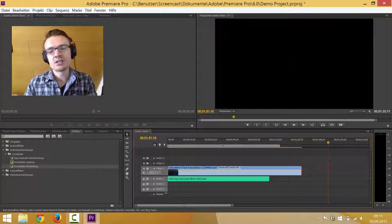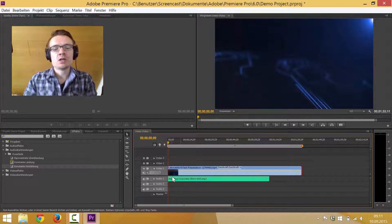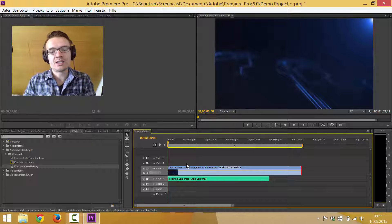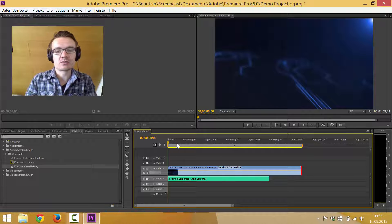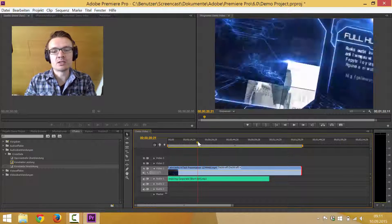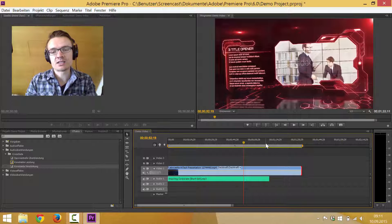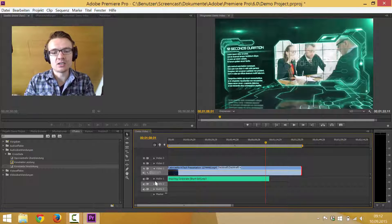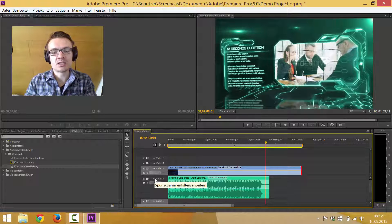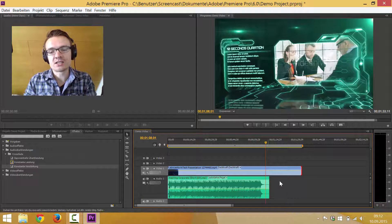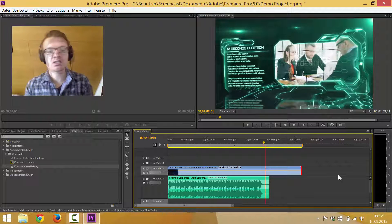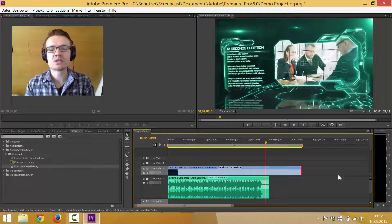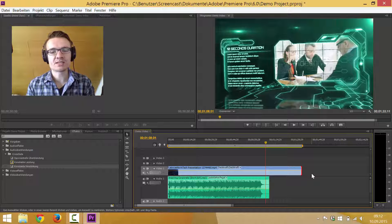As you can see here, we've got a typical scenario: on video track one there is a corporate video presentation with some text and slides, and on audio track one we've got background music. But this song is a bit too short and does not cover the whole video project, so we need to extend it. To do that, I typically start by listening to the song and slicing it very loosely — you'll understand what I mean as I do it.